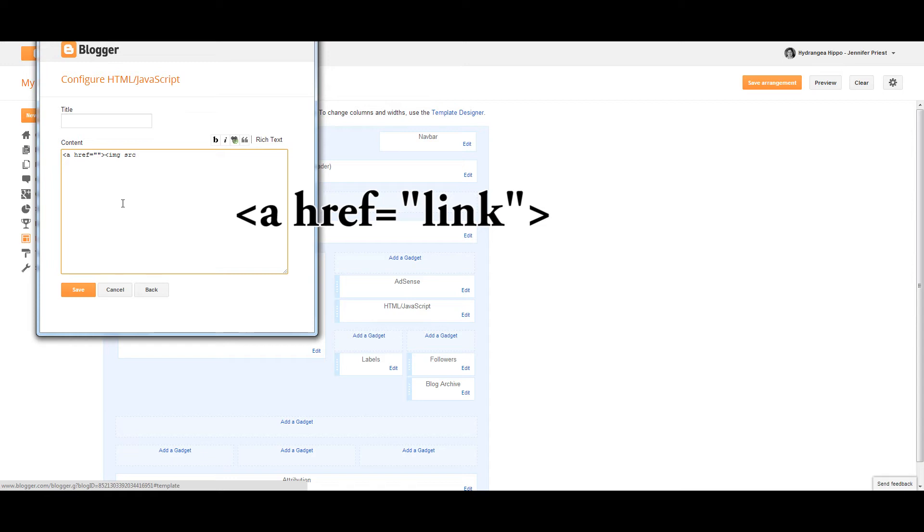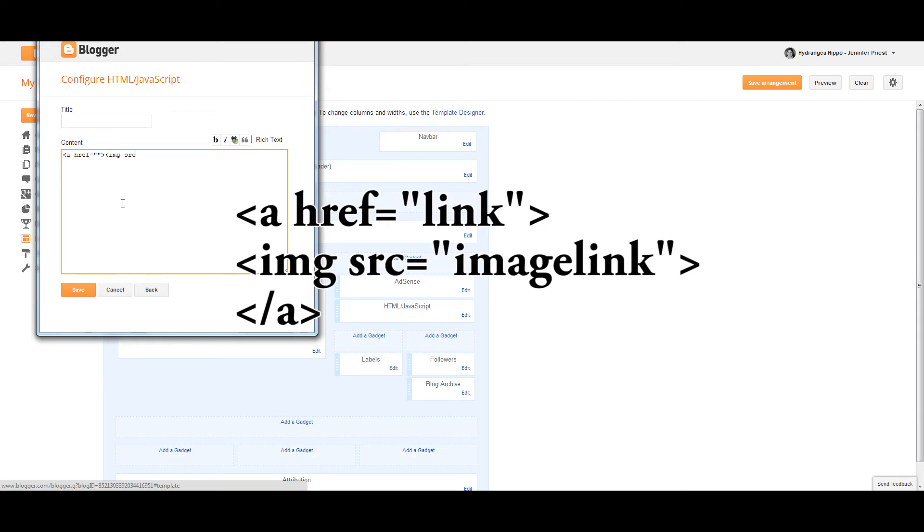After I close that bracket, I'm going to open another bracket that says IMG for image and then SRC for source, with an equal sign and then another quote, and I'll paste that link that I copied for the image with a closed quote and then a closed bracket.